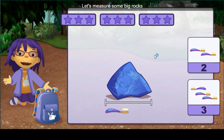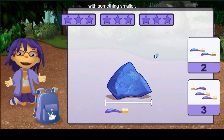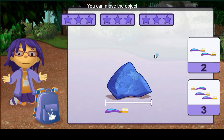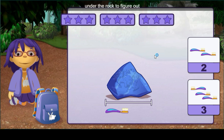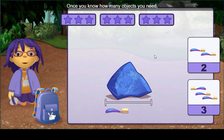Let's measure some big rocks with something smaller. You can move the object under the rock to figure out how long the rock is. Once you know how many objects you need, click on the right number.